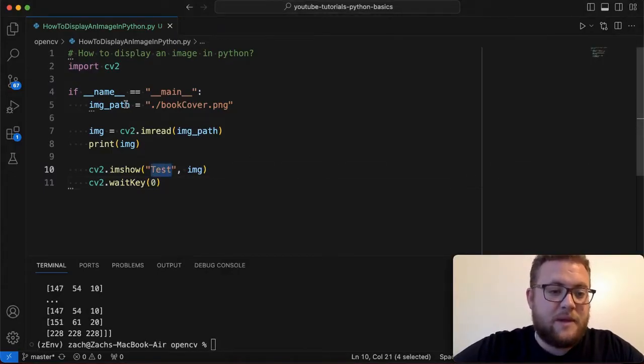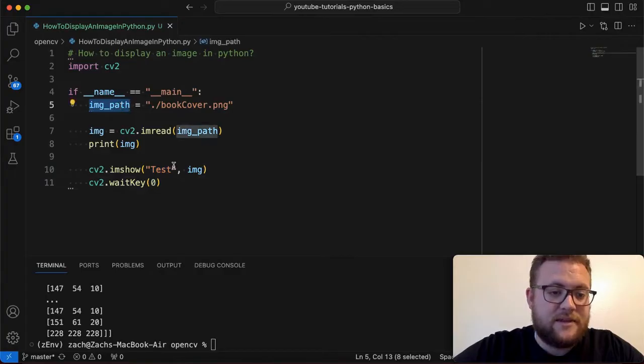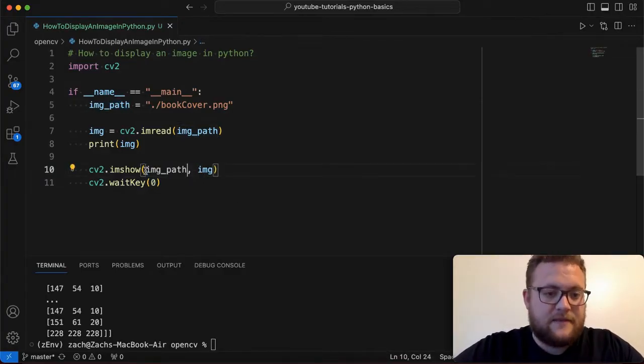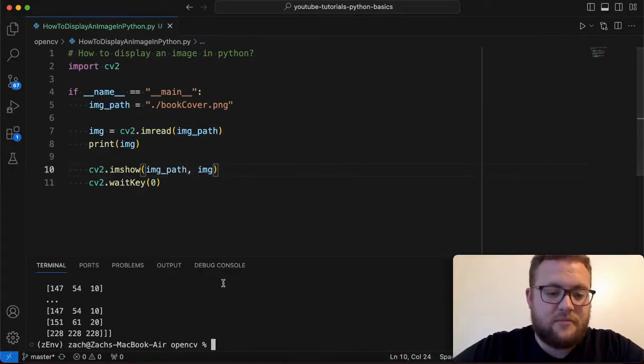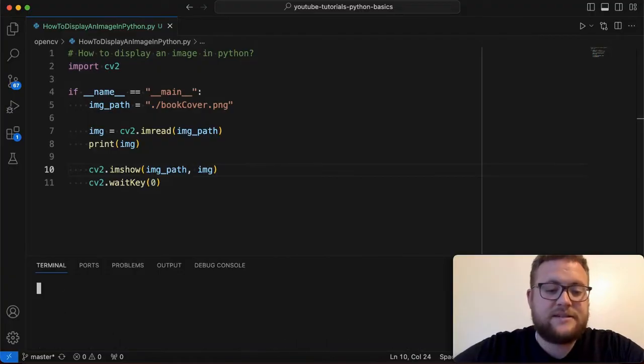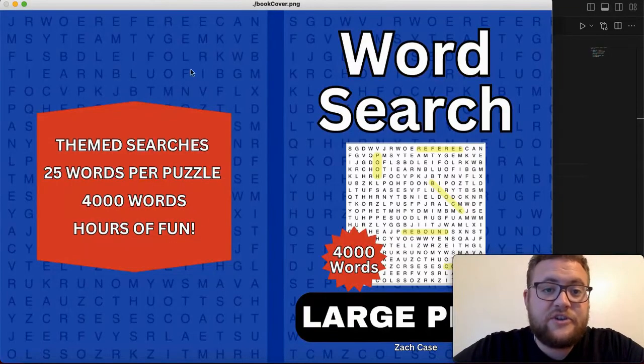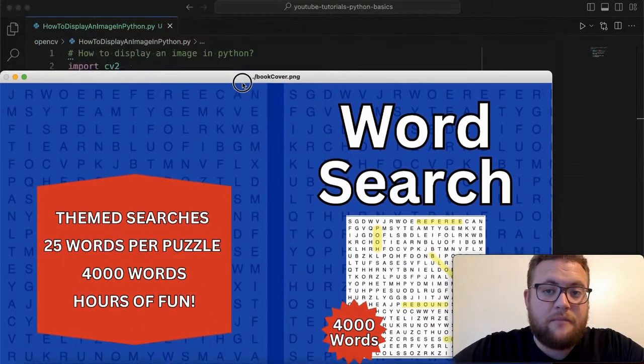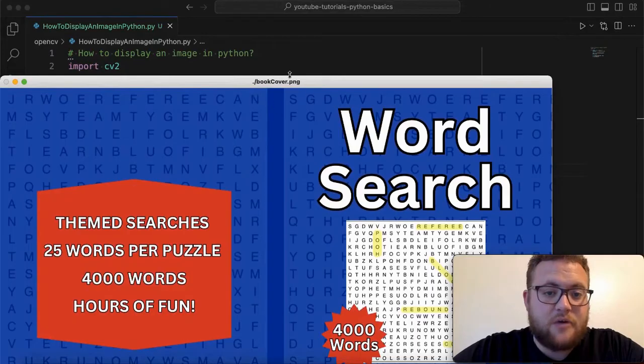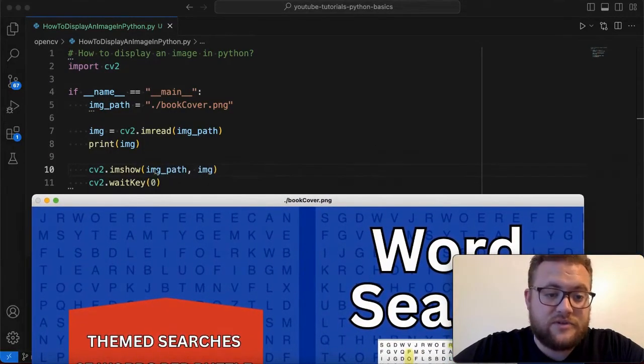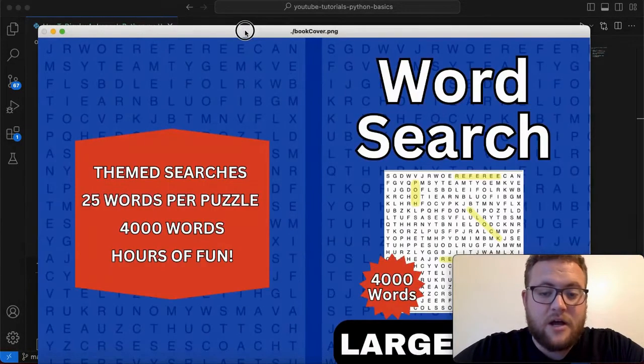If we change this to maybe we want this to be the image path. Whoops take that put in the variable image path and then we rerun this and then essentially you see right there at the very top is the title that we put in which was our image path name.